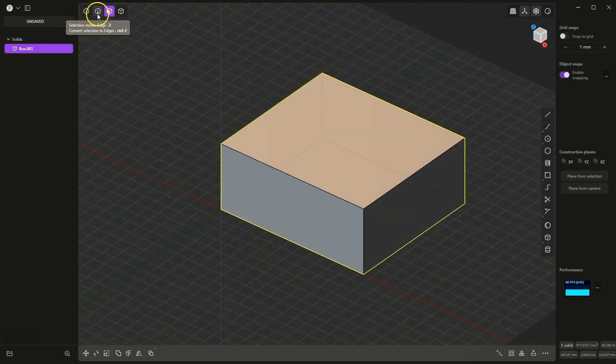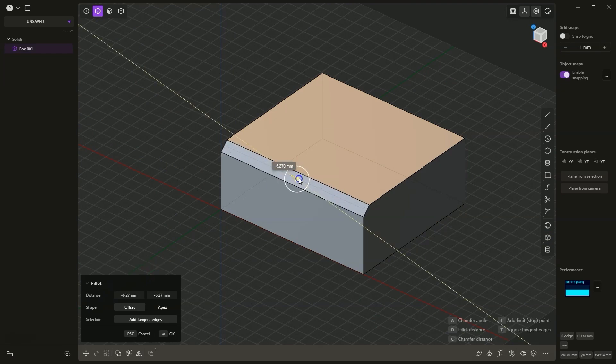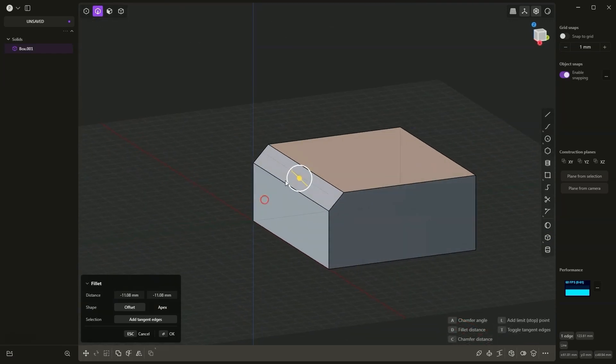Now I will switch to edge selection and add a chamfer to this edge. As you can see, after selecting this edge, the chamfer is applied along the entire edge.